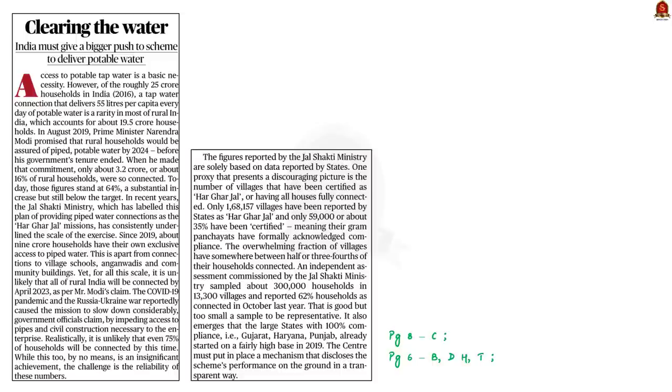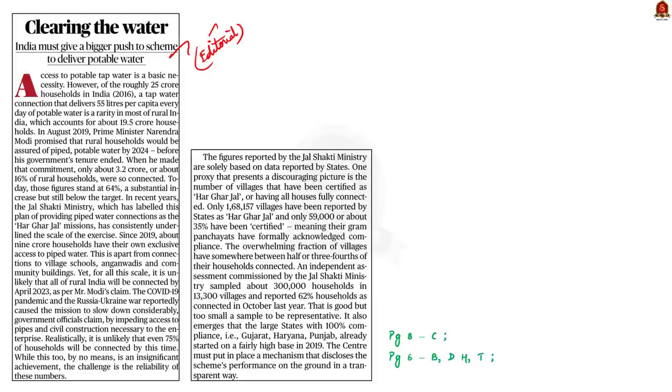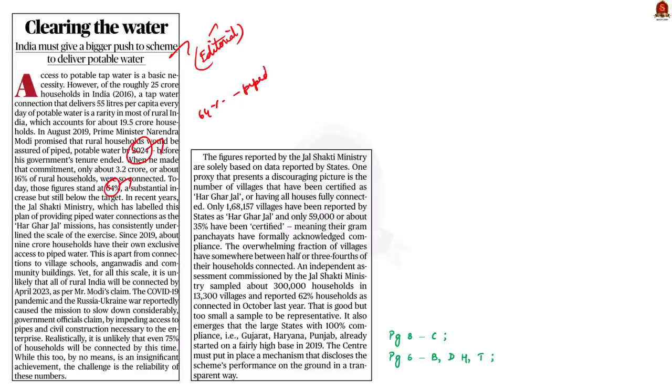Look at this editorial article. This article talks about the access to potable water. See, we have made significant progress in achieving piped potable water for all rural households. Despite this, meeting the target by 2024 seems unlikely. The government has reported that 64% of rural households have got piped water connectivity. But the author says that this figure may be unreliable and transparency is needed. In this context, let us see some important points provided in this editorial article.